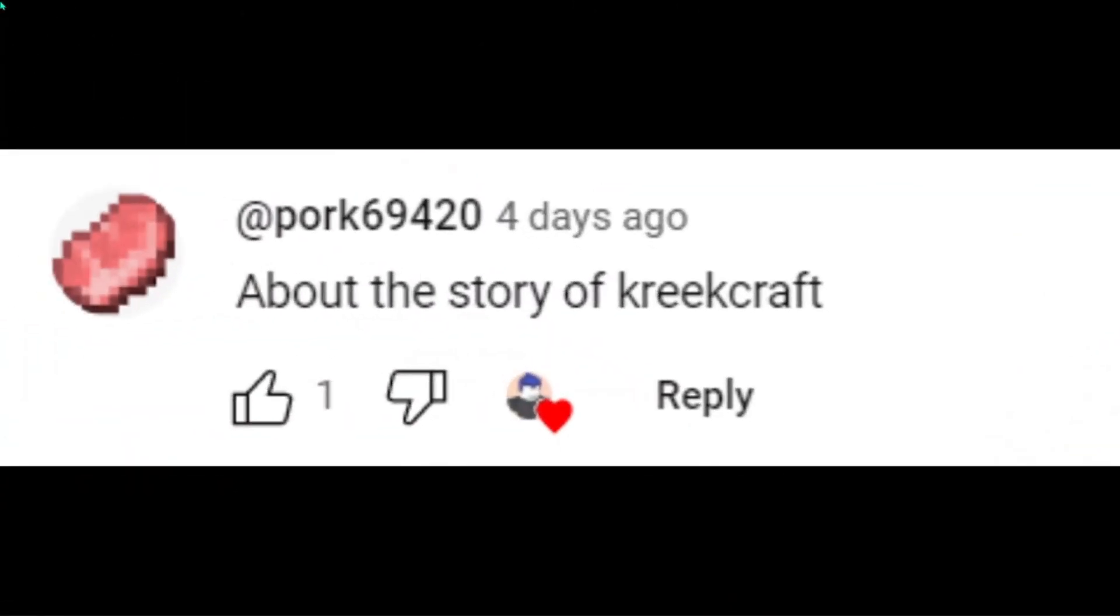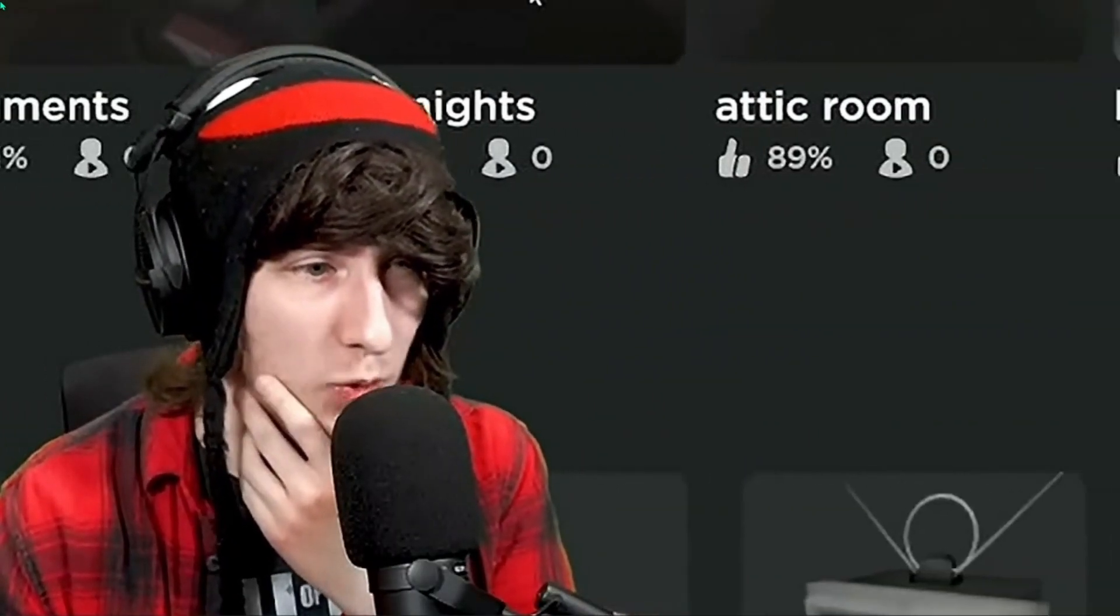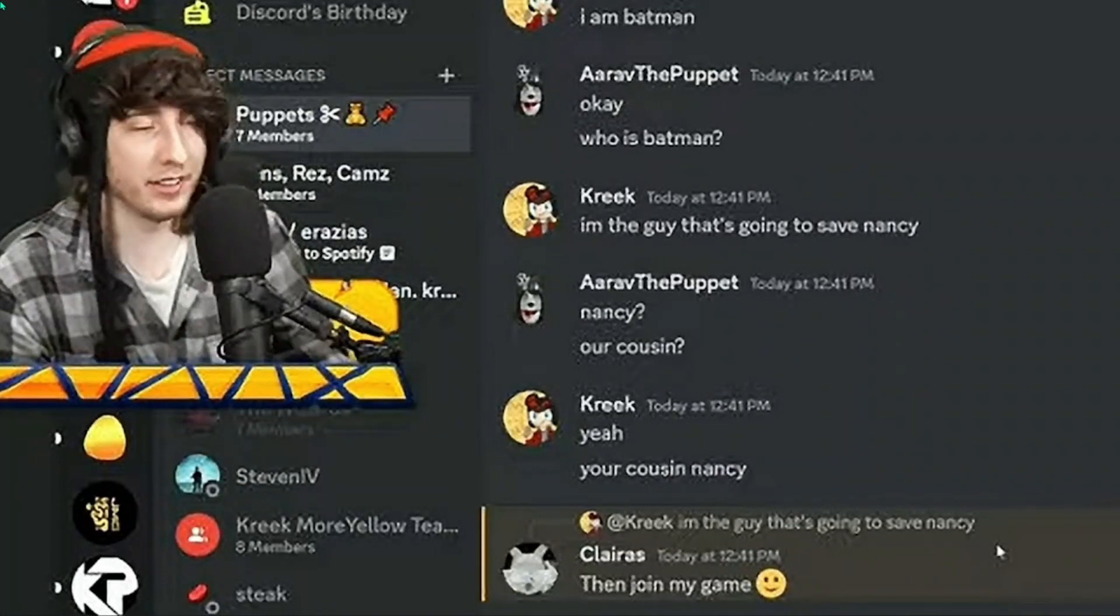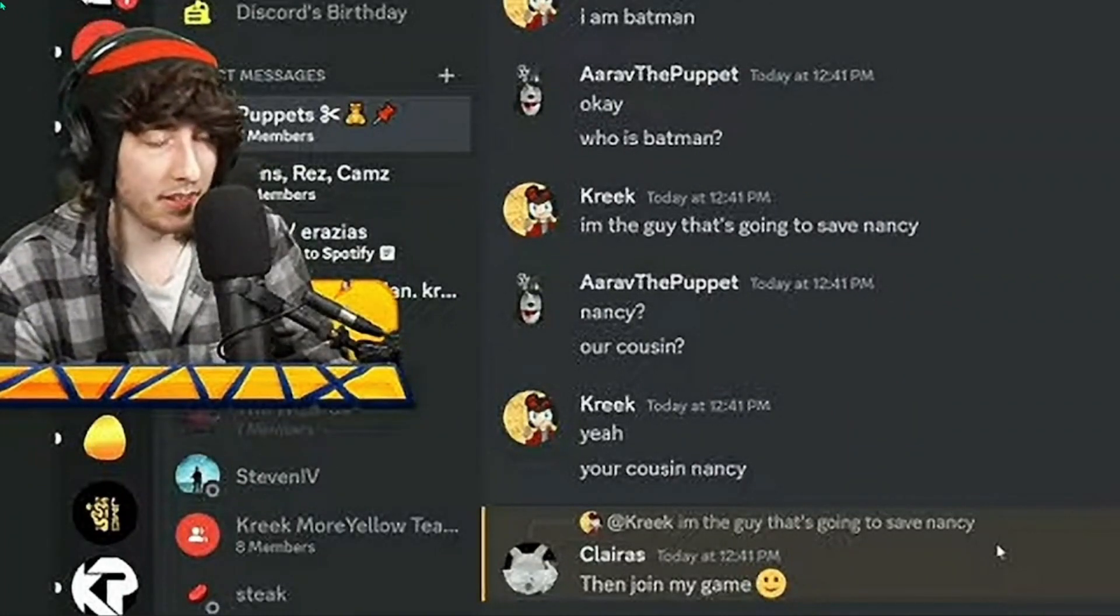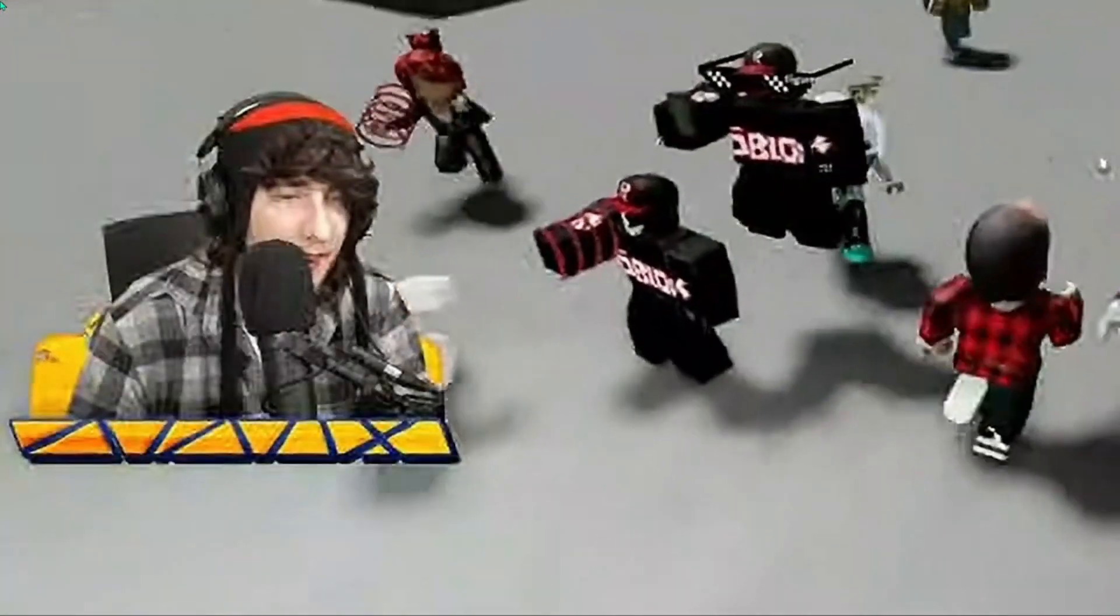A story about Creek Craft. Well, you got it. Once upon a time, there is a person called Creek Craft. He does some live streams, sometimes, like this, last month.